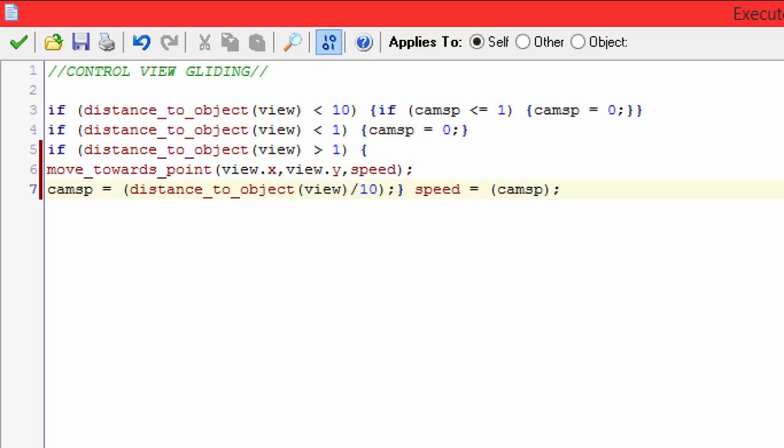So here we have: if distance_to_object(view) is smaller than 10, and if the camsp is smaller than or equal to 1, then camsp equals 0. What this does is when the camera gets close to the object, it's gonna stop. Otherwise it would reach the object's XY position and kind of do this weird vibrating thing. Trust me, you're gonna want to have that in there.